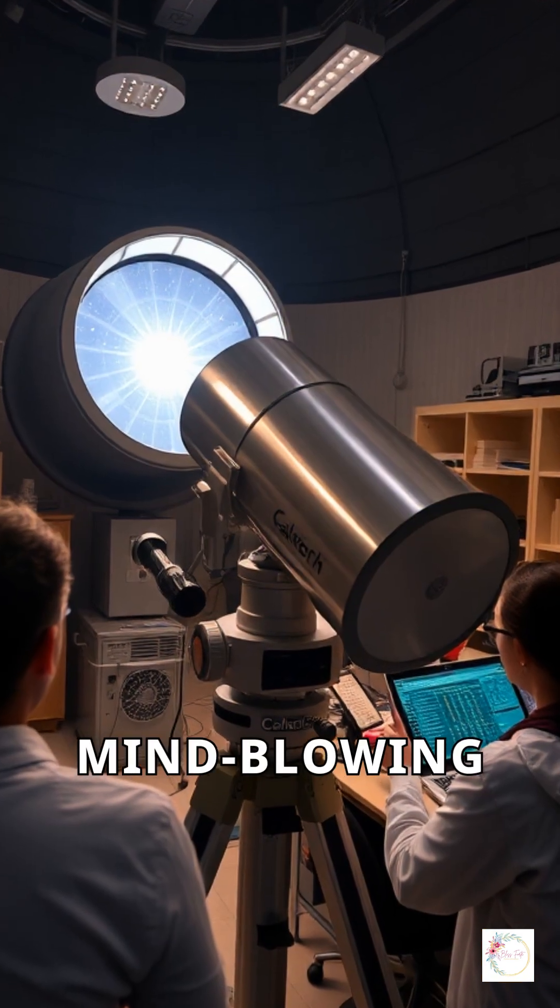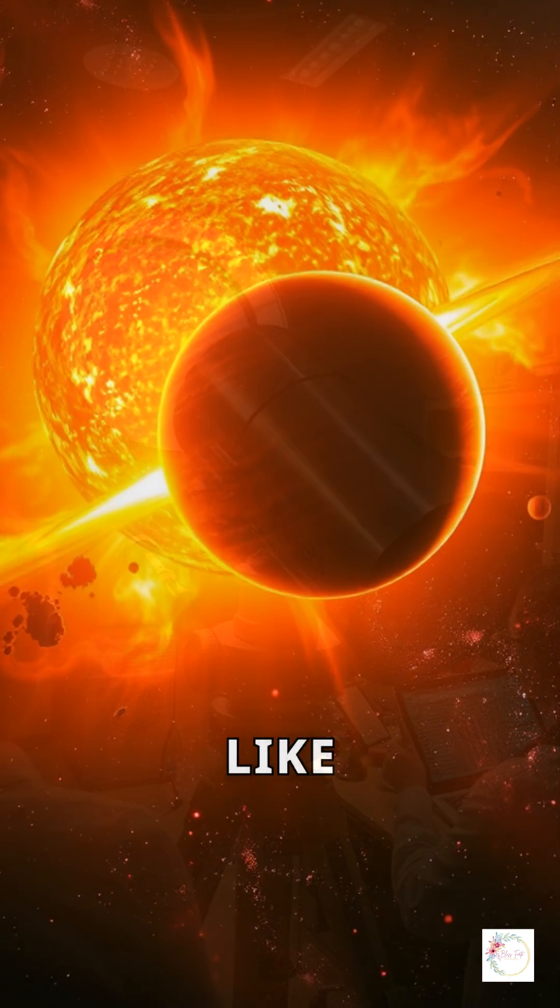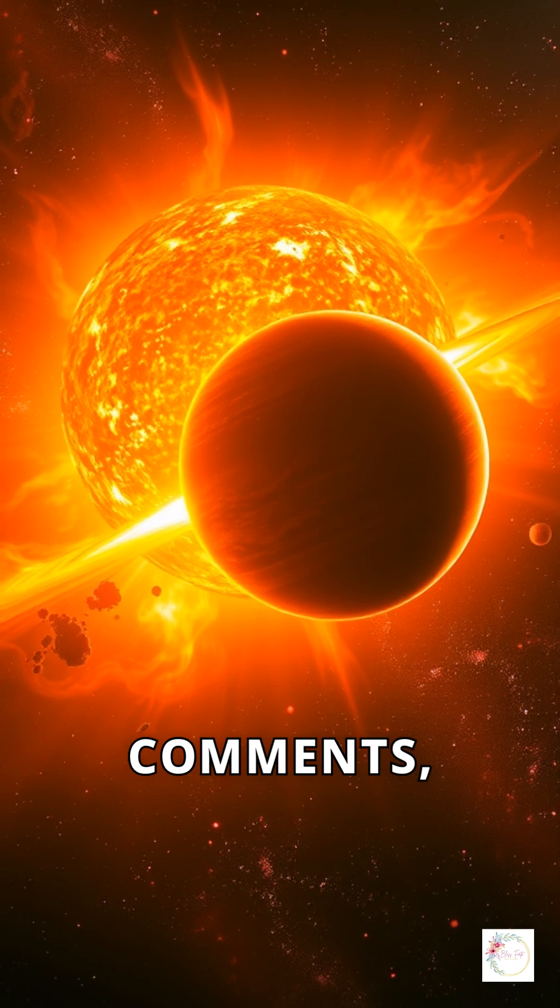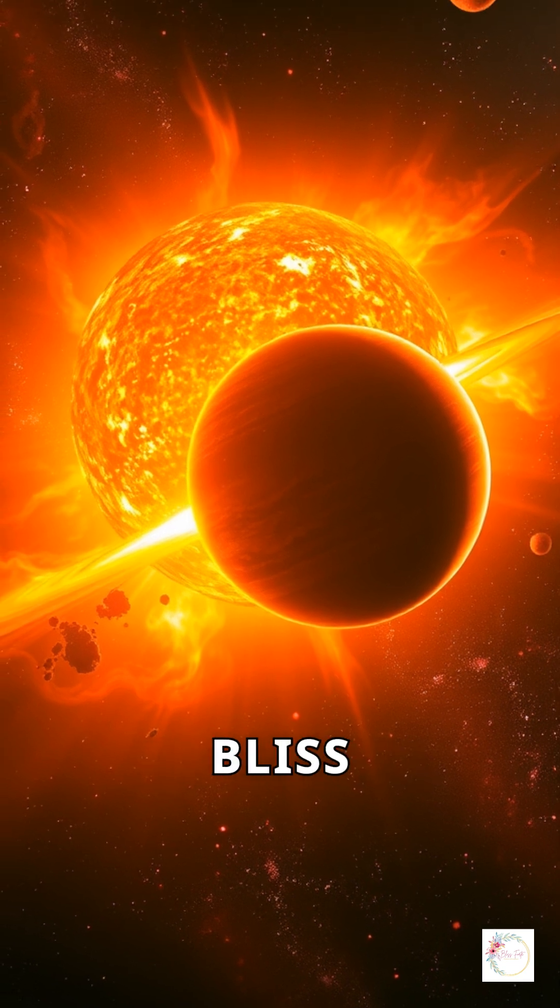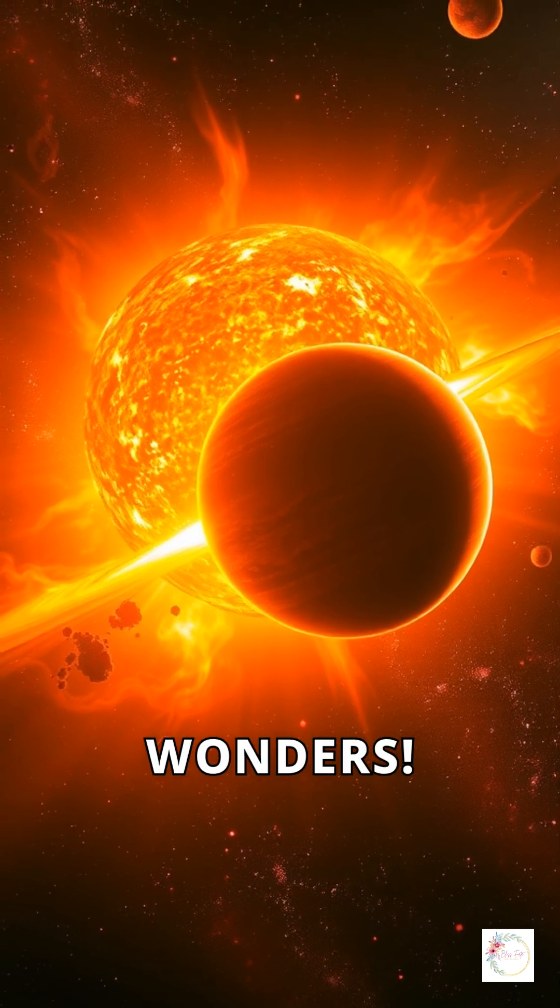Want more mind-blowing space stories? Hit that like button, drop A in the comments, and follow Bliss Forte for daily cosmic wonders.